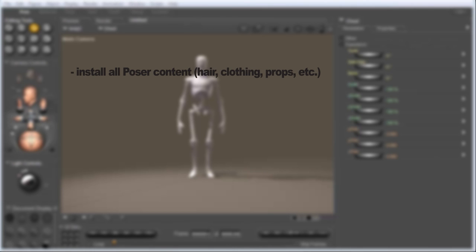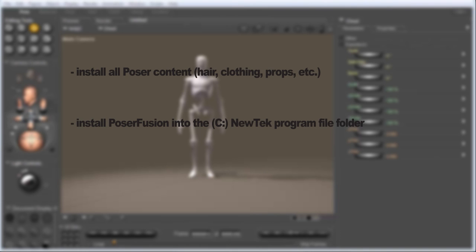The next thing you want to install is Poser Fusion. Now Poser Fusion is similar to GoZ for ZBrush, except it allows you to open up .pz3 files, which is a Poser file, directly into layout. So go ahead and get that installed and make sure that when it asks you to locate LightWave during that installation process, you pick the LightWave folder in your program files, which would be a NewTek folder.